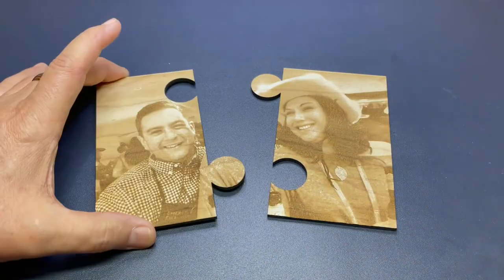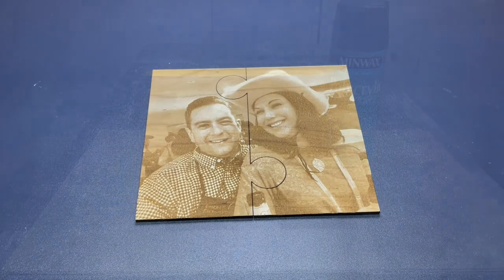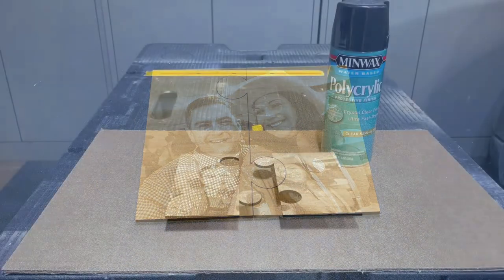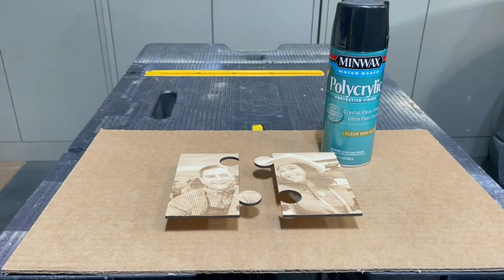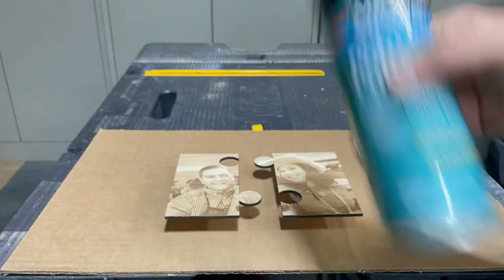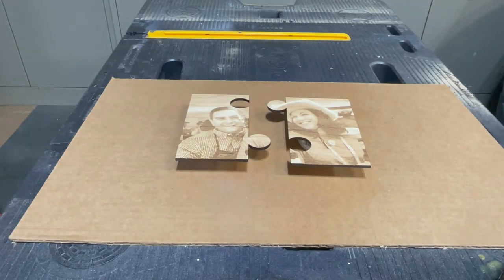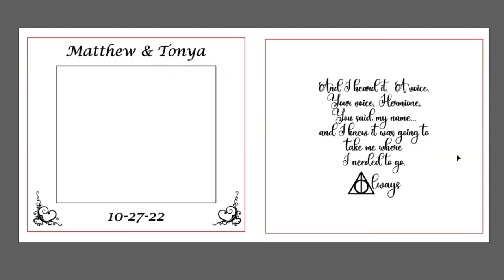Now I'm going to remove the engraved puzzle from the Glowforge and take it to the garage to give it a protection coat of semi-gloss polyacrylic. Now I'm going to load and cut the remaining SVG files for the frame and the backing. When done, I'll do a final assembly and get this project done.